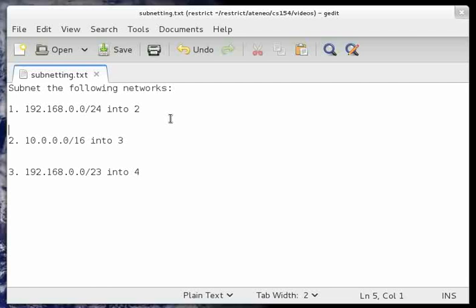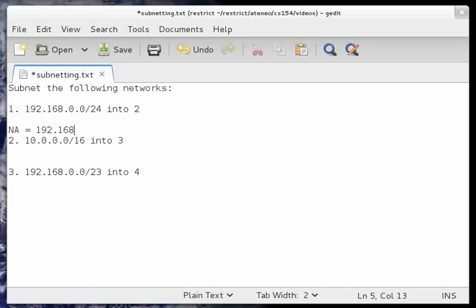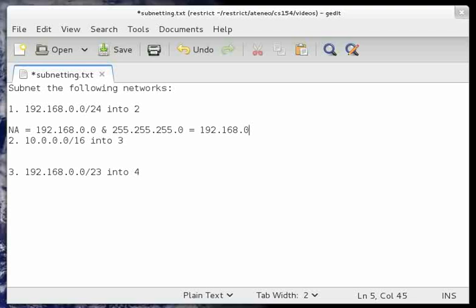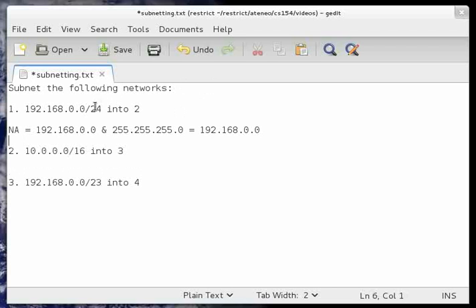First off, given a network with IP address 192.168.0.0 and a prefix length of 24, we would like to divide it into two equal subnetworks. We need to determine if the network above is a valid network address. The easiest way to do that is to compute the network address: IP AND subnet mask. With prefix length 24, the subnet mask is 255.255.255.0. So 192 AND 255 is 192, 168 AND 255 is 168, 255 AND 0 is 0, and 0 AND 0 is 0. This result is identical to the original, therefore this is a valid network.